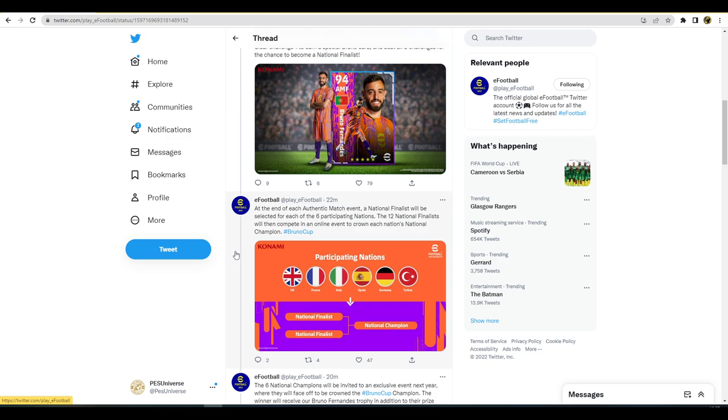Those 12 national finalists will then compete in an online event, a specific dedicated online event, and a national champion will be crowned. There's going to be event winners from two events that will go through. There'll be two from the UK, one from event one, one from event two, two from France, and so on for Italy, Spain, Germany, and Turkey. The two of those will play each other and then the winner of that will move on to be the actual champion, the national team champion.